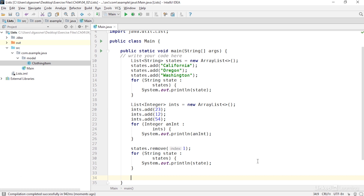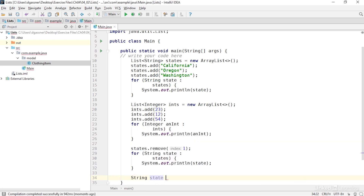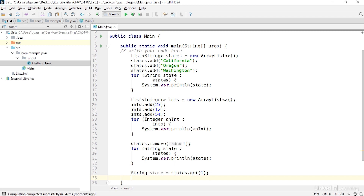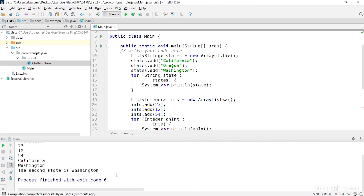If I want to retrieve an item in a particular location, I can use a method of the list interface called get. I'll create a string called 'state', and I'll get its value with states.get, then pass in a value of one. Then I'll output 'the second state is' and append the state variable. The second state is Washington.